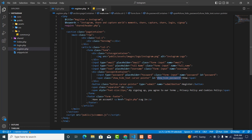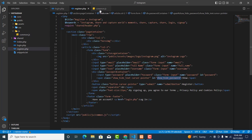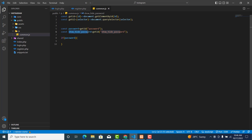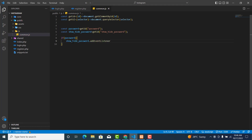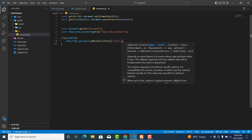We need to check whether the password element is present in the register page, so we use: if (password) — if it's true, we proceed. Inside that block we are going to listen for a click event: showPassword.addEventListener('click', function() { ... }).